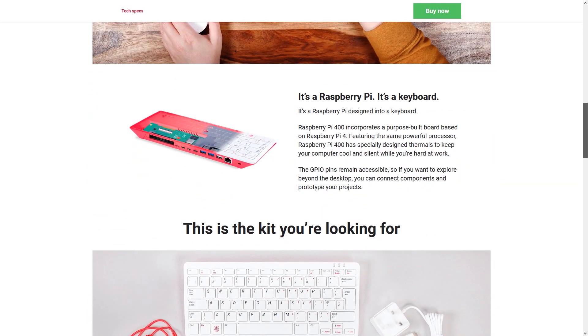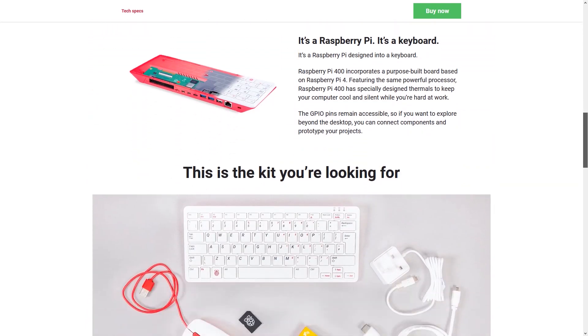The latter includes a power supply, a mouse, a 16GB microSD card preloaded with Raspberry Pi OS, a micro HDMI to HDMI cable, as well as the official Raspberry Pi beginner's guide. Certainly worth considering if this is your first Raspberry Pi.